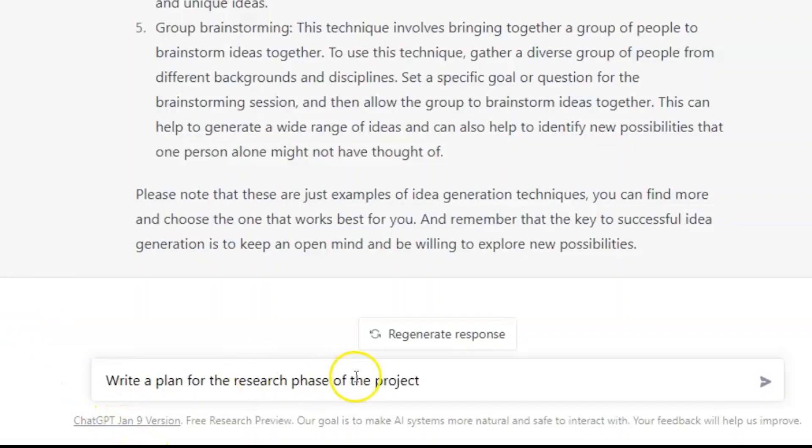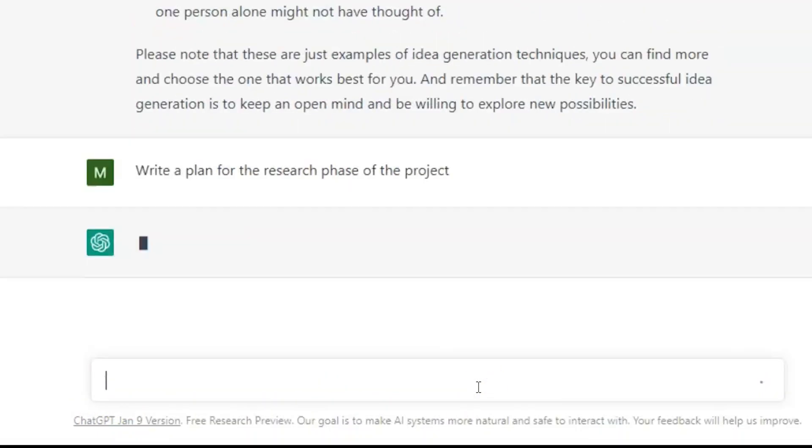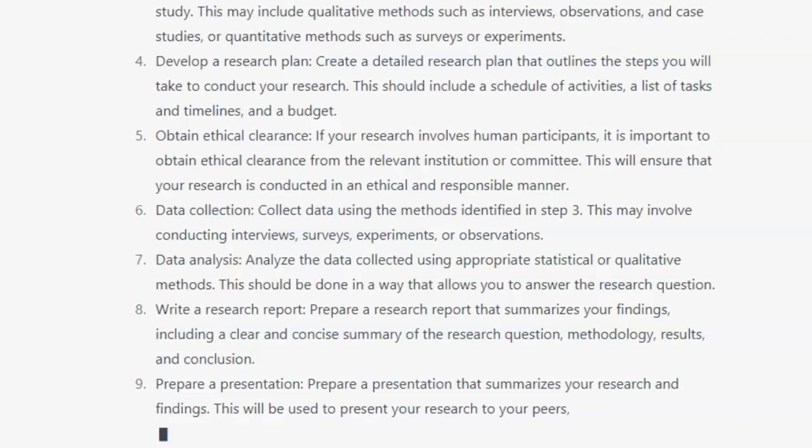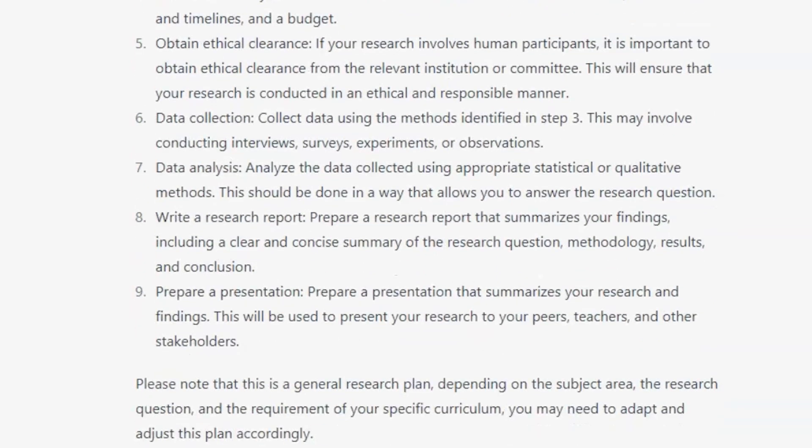Let's see if we can get GPT to guide us with what to research for the project. We write: write a plan for the research phase of the project. But we've hit a stumbling block — ChatGPT has given us a response thinking we want information on a research project, which isn't quite what we're looking for. I was too generic with my prompt. We want a plan for the research phase of the design development process.